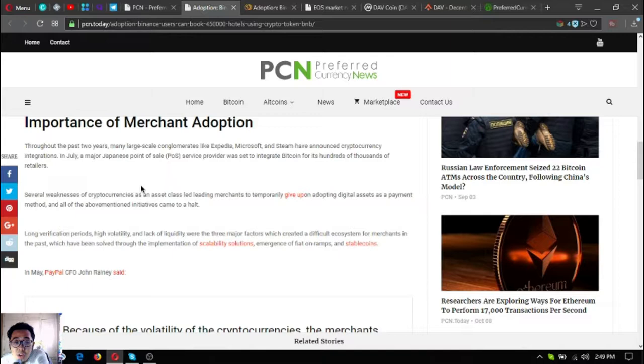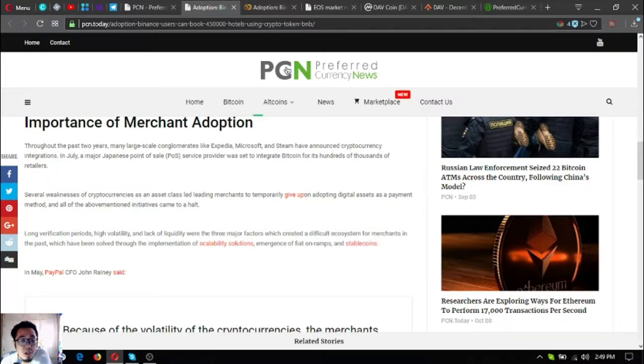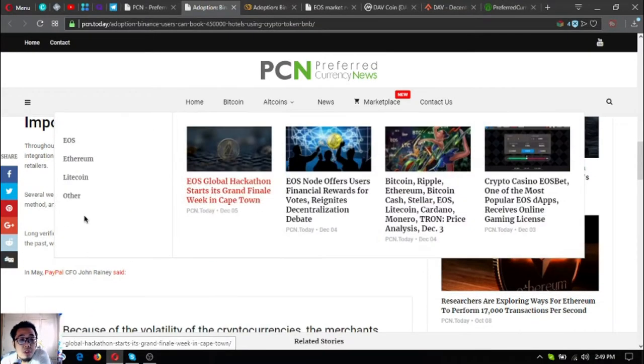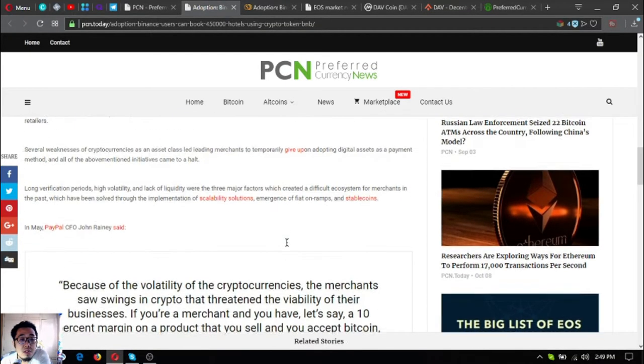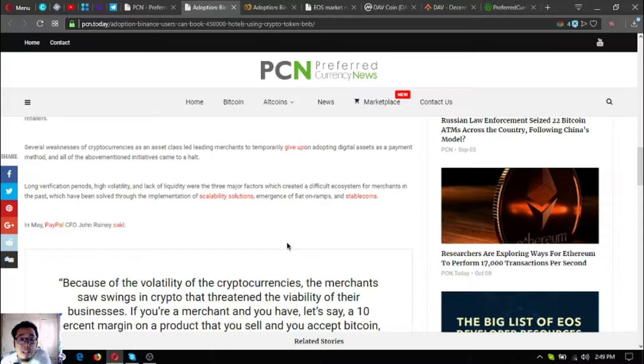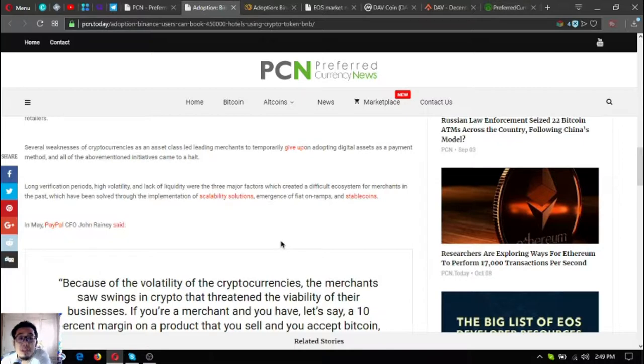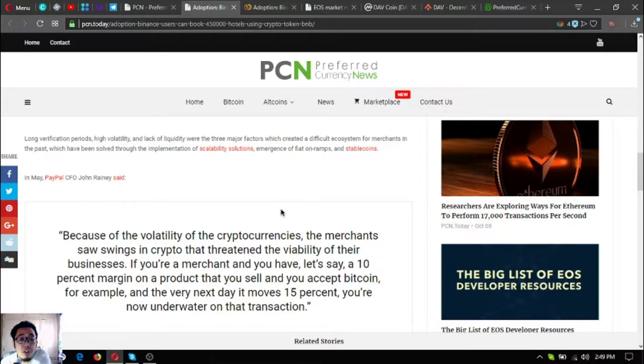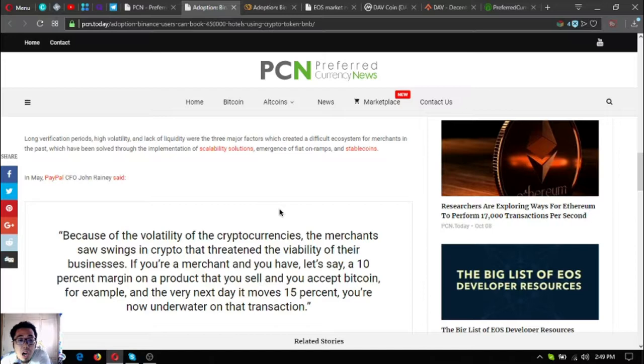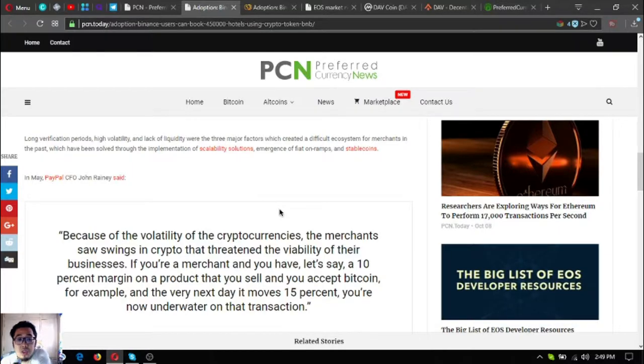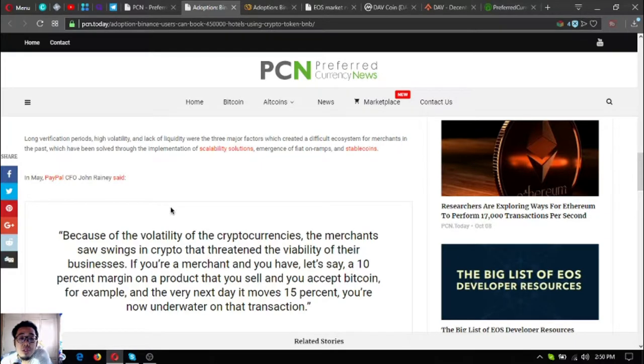Several weaknesses of cryptocurrencies as an asset led merchants to temporarily give up on adopting digital assets as a payment method, and all of the above-mentioned initiatives came to a halt. Long verification periods, high volatility, and lack of liquidity were the three major factors which created a difficult ecosystem for merchants in the past, which have been solved through the implementation of scalability solutions, emergence of fiat on-ramps, and stable coins.